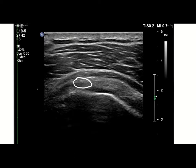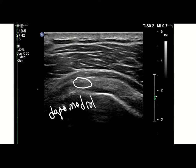You can see this hyperechoic fluid — this is the particulate corticosteroid. Both Depomedrol and Triamcinolone can cause this hyperechoic reflector. It's not a good idea to inject this right at the beginning, because if you inject air or a lot of particulate corticosteroid you can get posterior acoustic shadowing, which can really get in your way if you're trying to do another injection deep to your injectate.